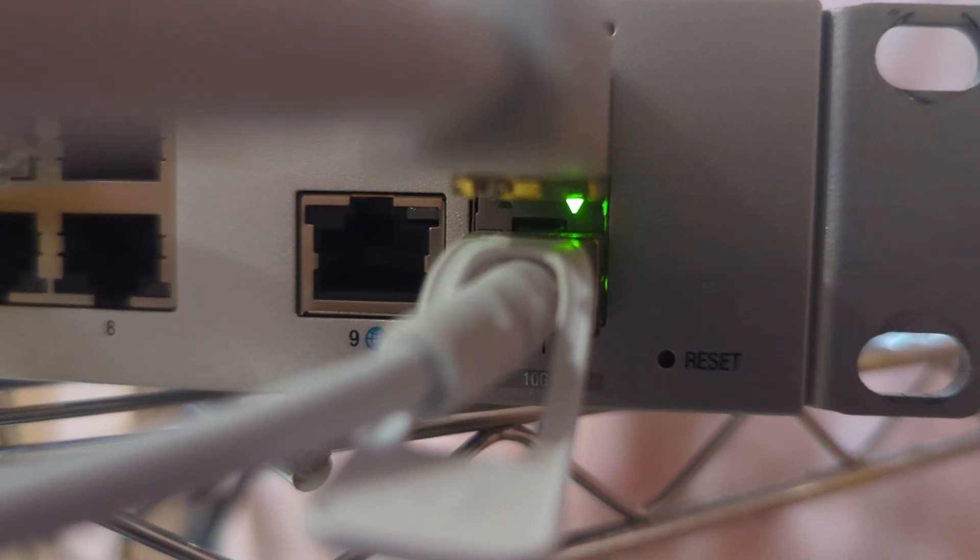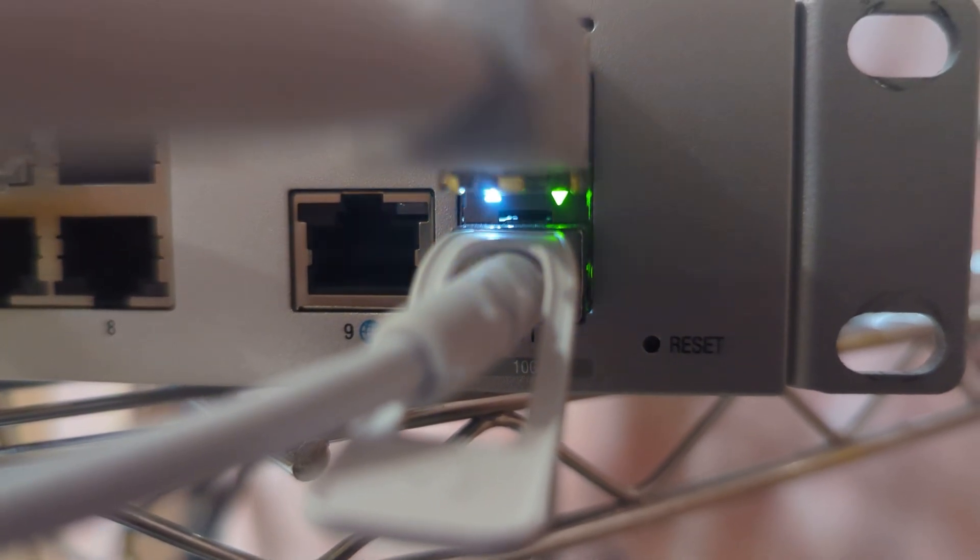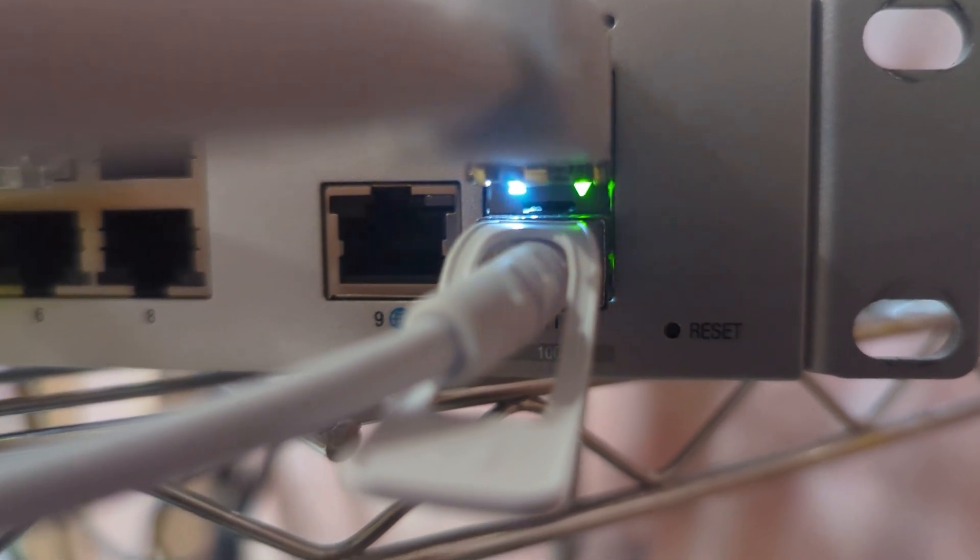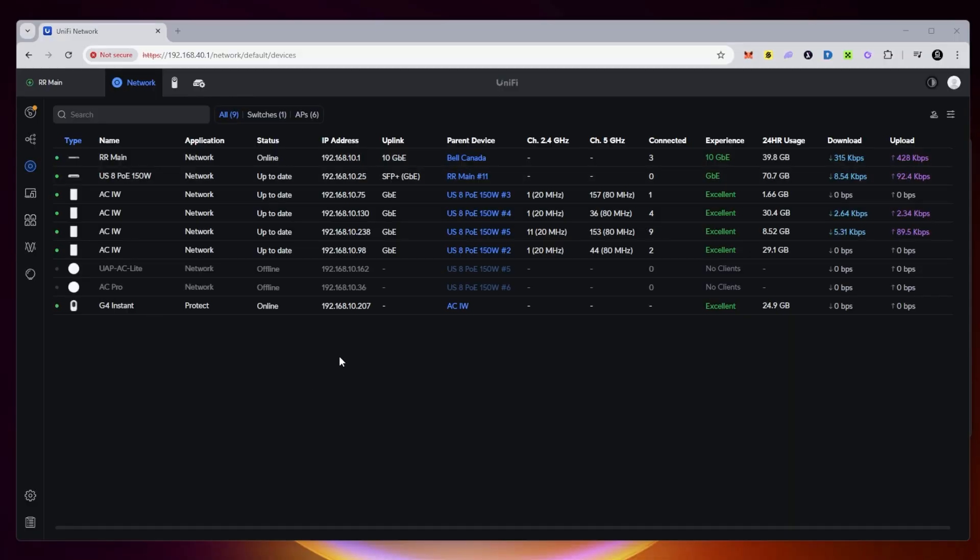It looks like we have connectivity on both ends now. What we'll do is we'll go and test it out. Over here on the dashboard, you can see my UDM Pro is now using the uplink of 10 gigabits. So that's great.